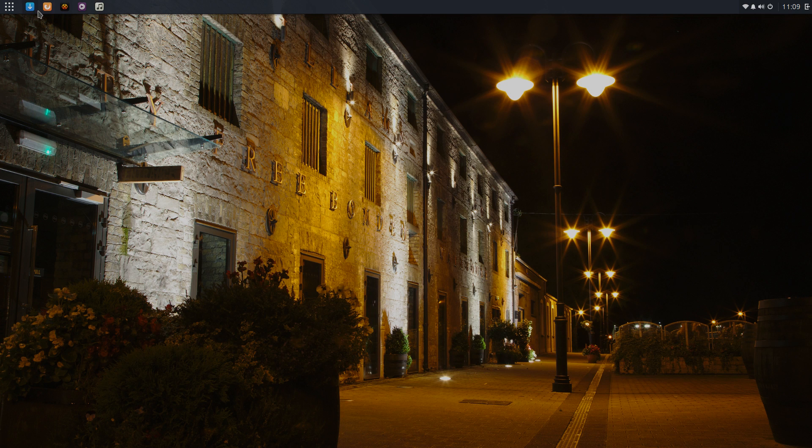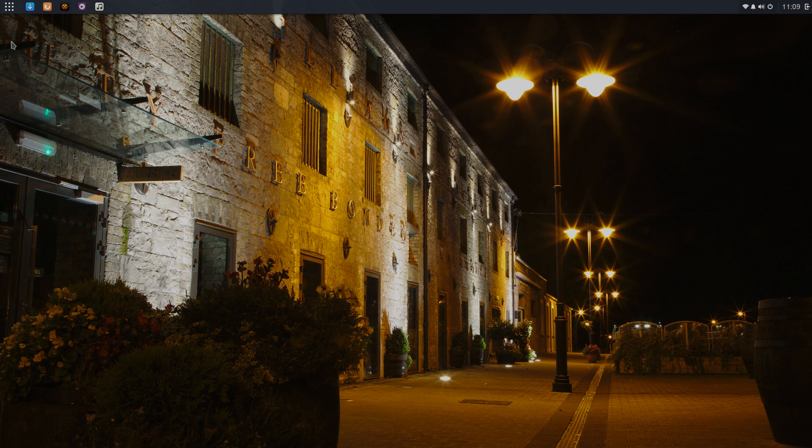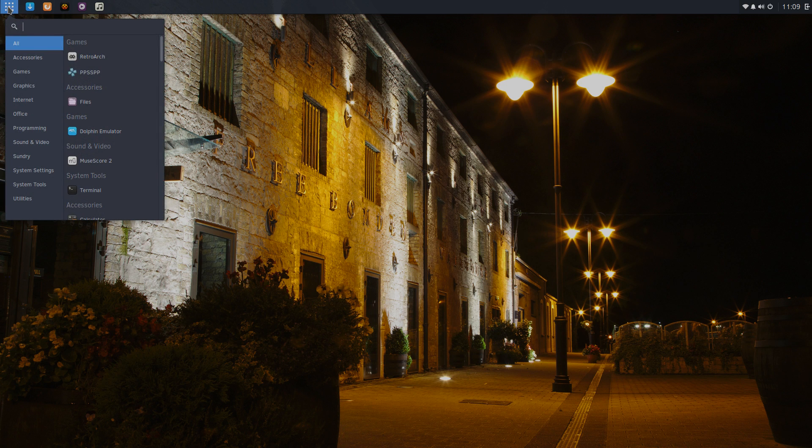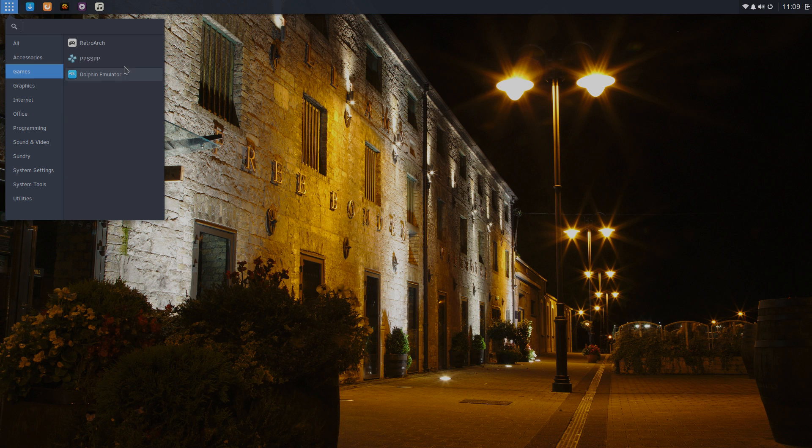So first up, it comes pre-built with Firefox and I mean it runs amazing. There's nothing that doesn't work on here for me. One of the best things is inside of their software center, we're going to drop down, go to games. I was able to download Retroarch, PPSSPP, and the Dolphin emulator.